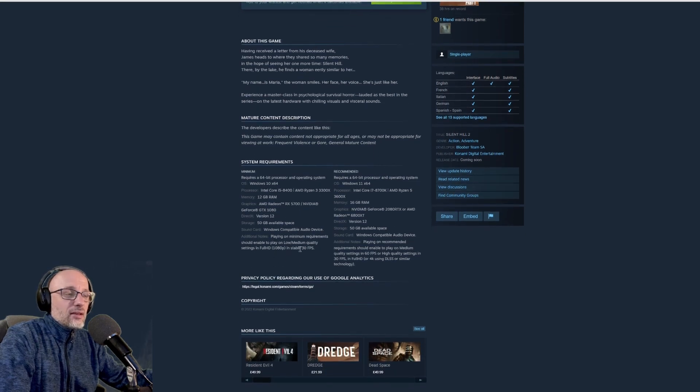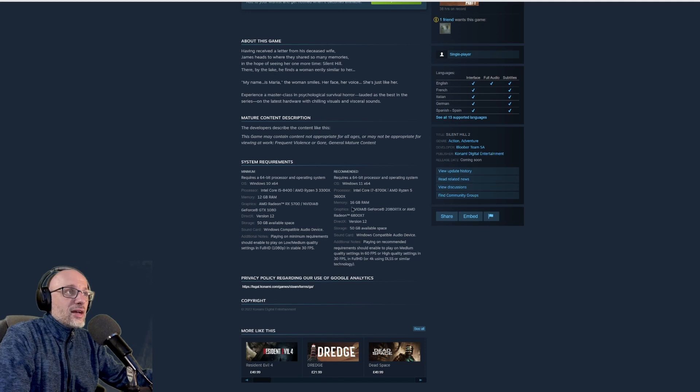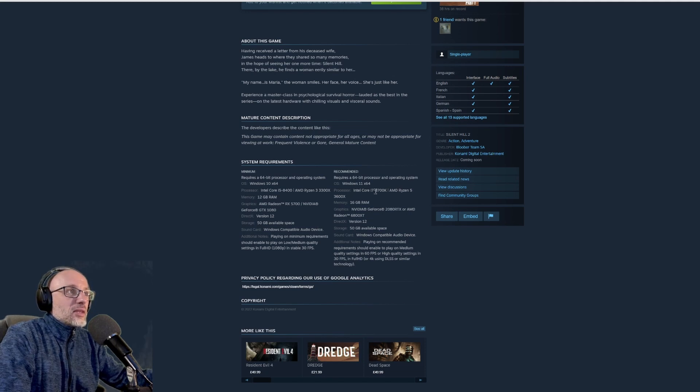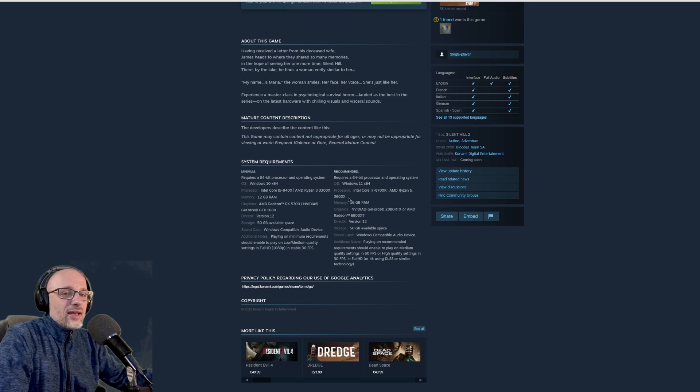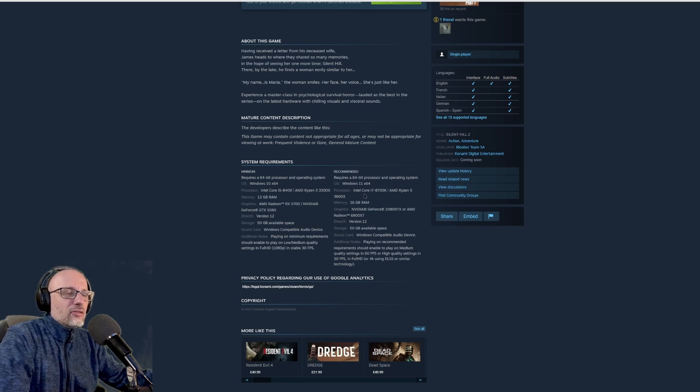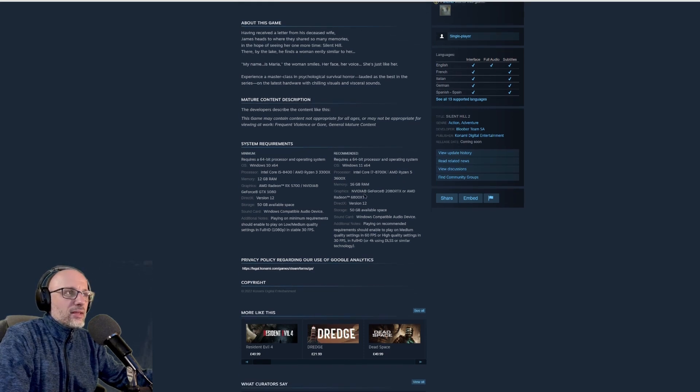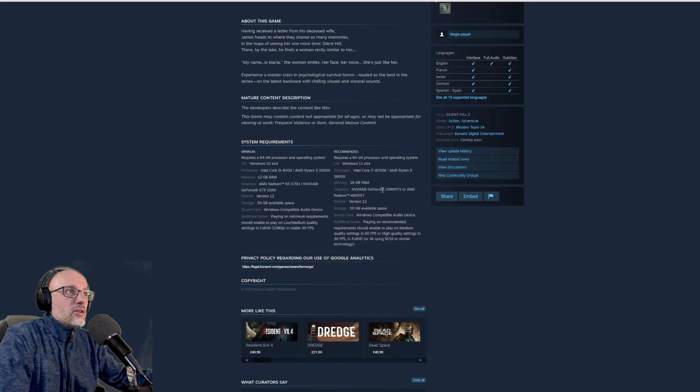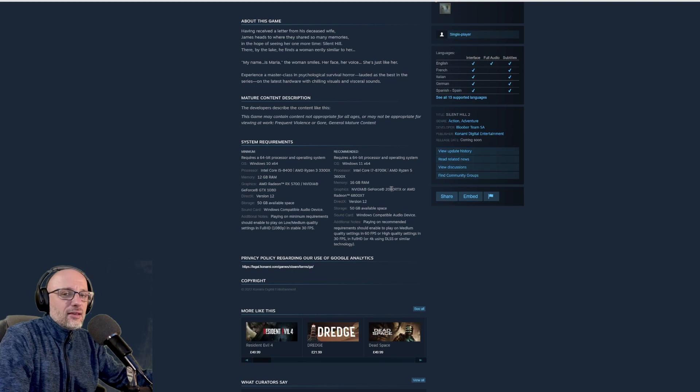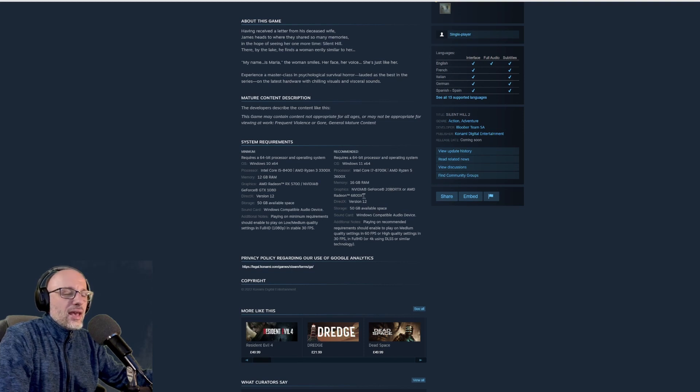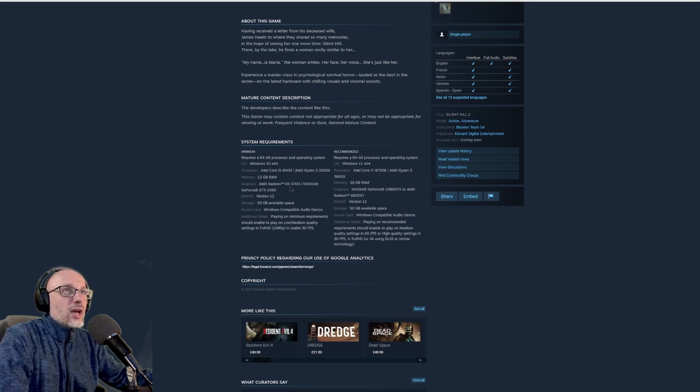For recommended specs, you need 8700K or 3600X, and that's kind of high for recommended specs. For GPU, that's kind of unusual because it's either 2080 from Nvidia and 6800XT, and there is a huge gap.